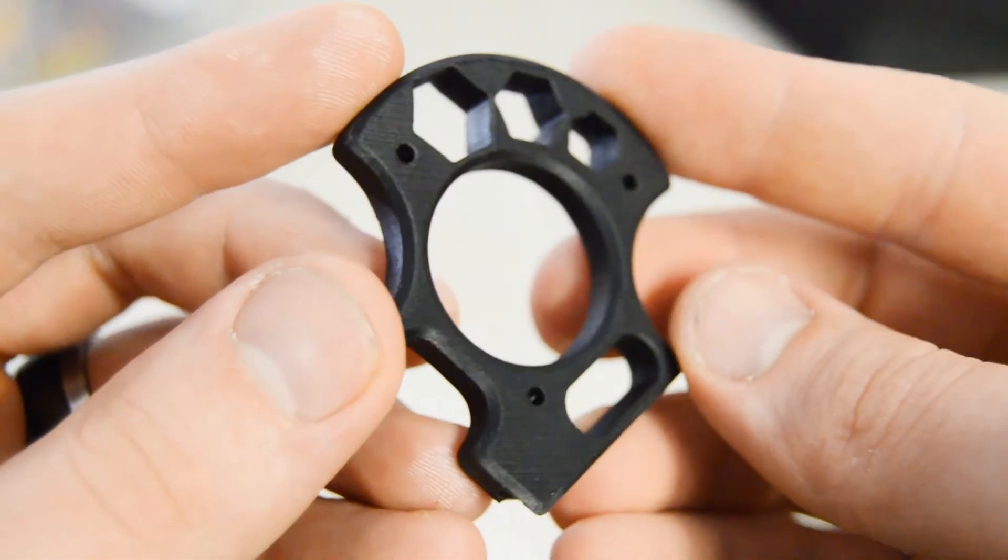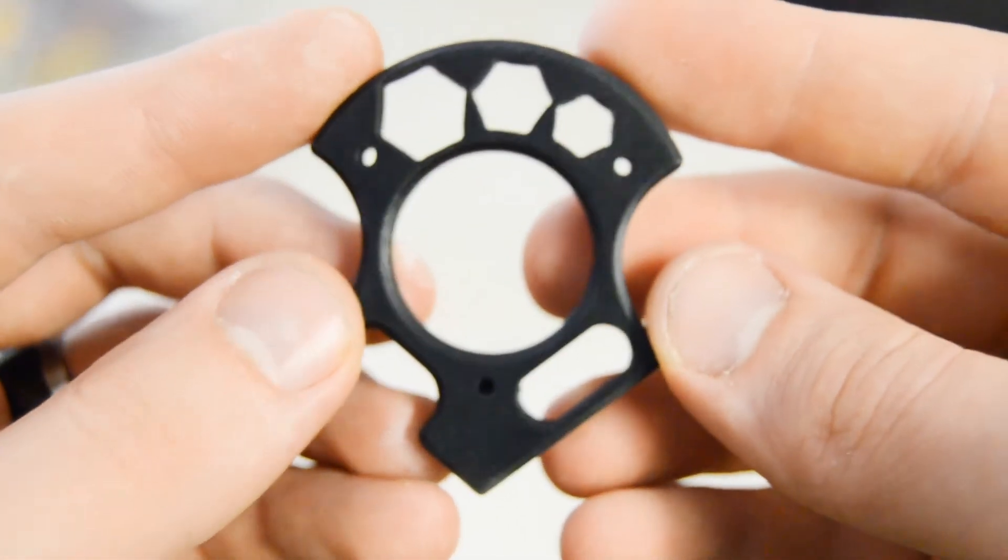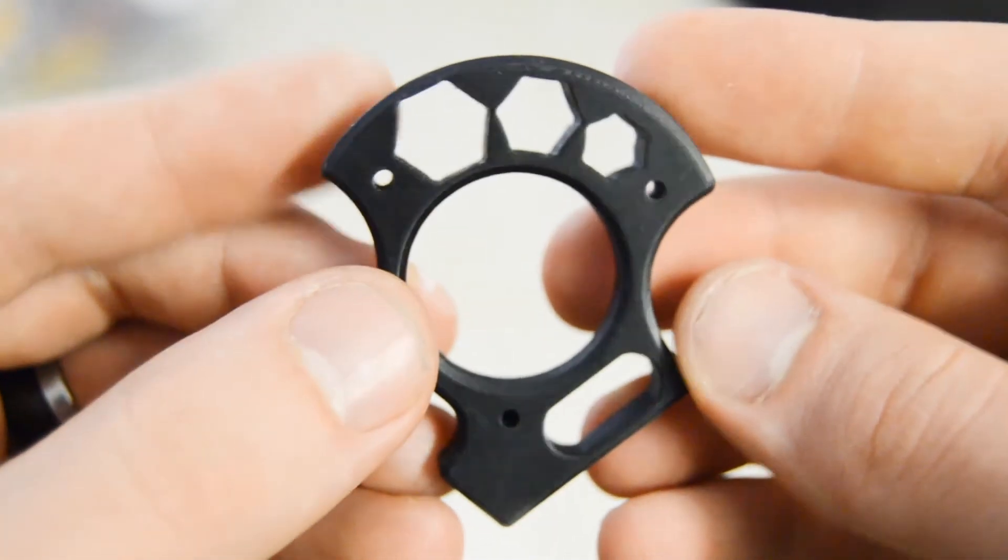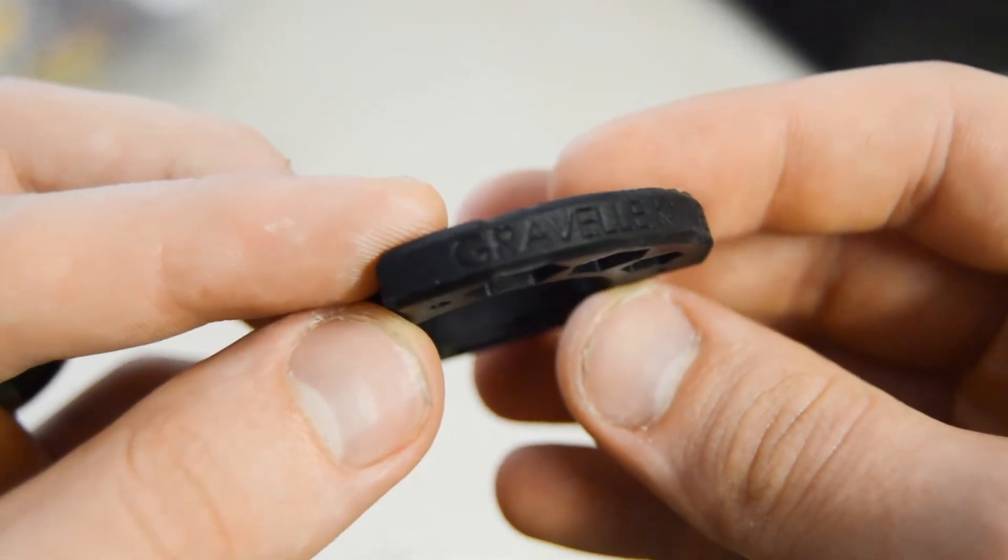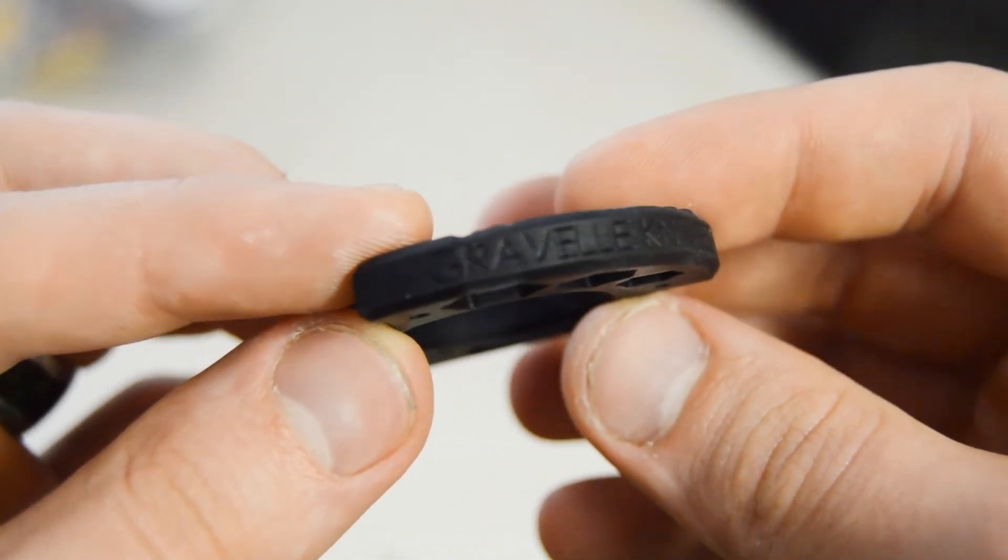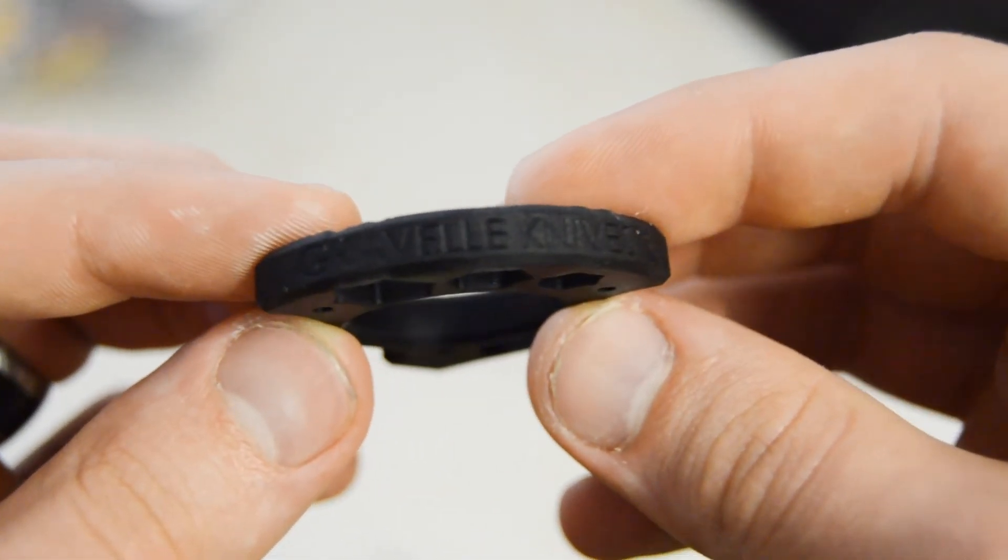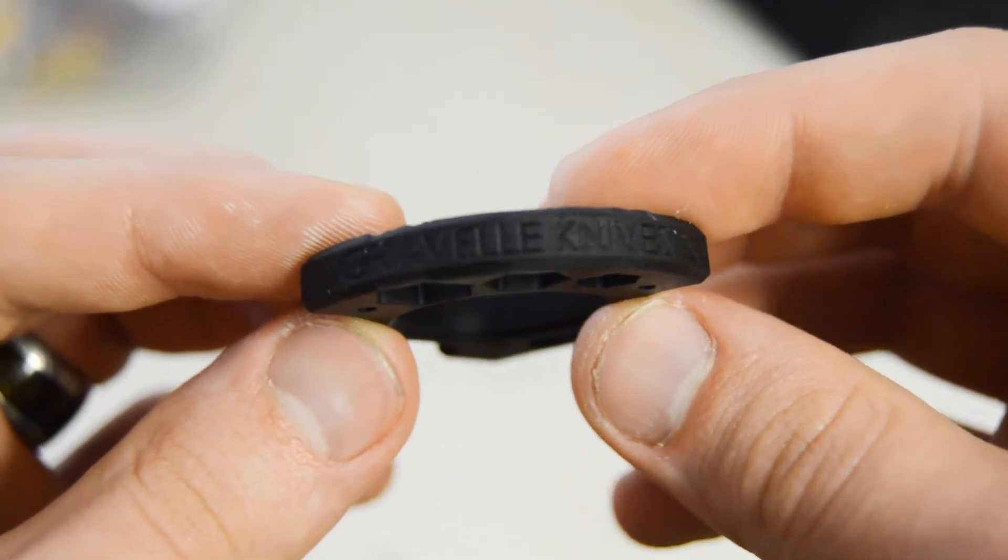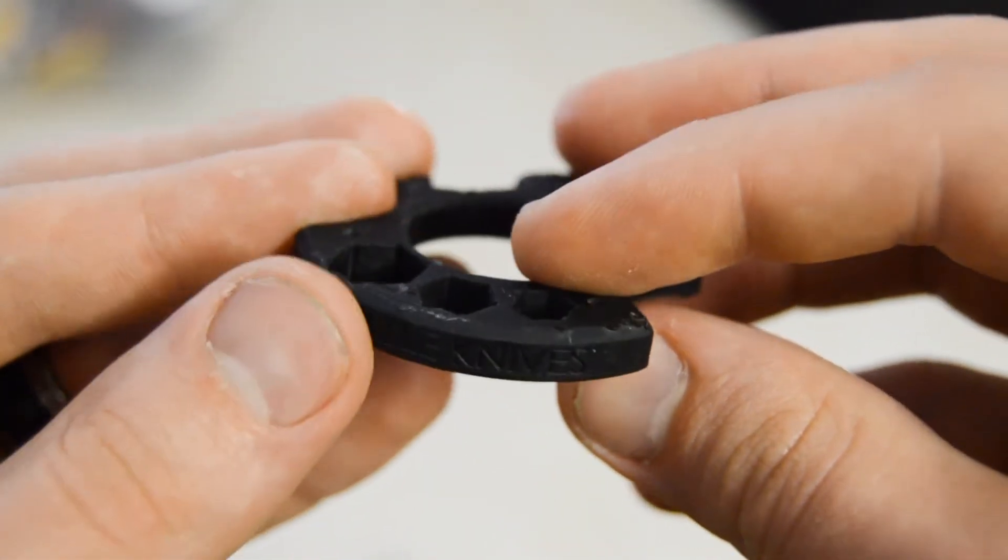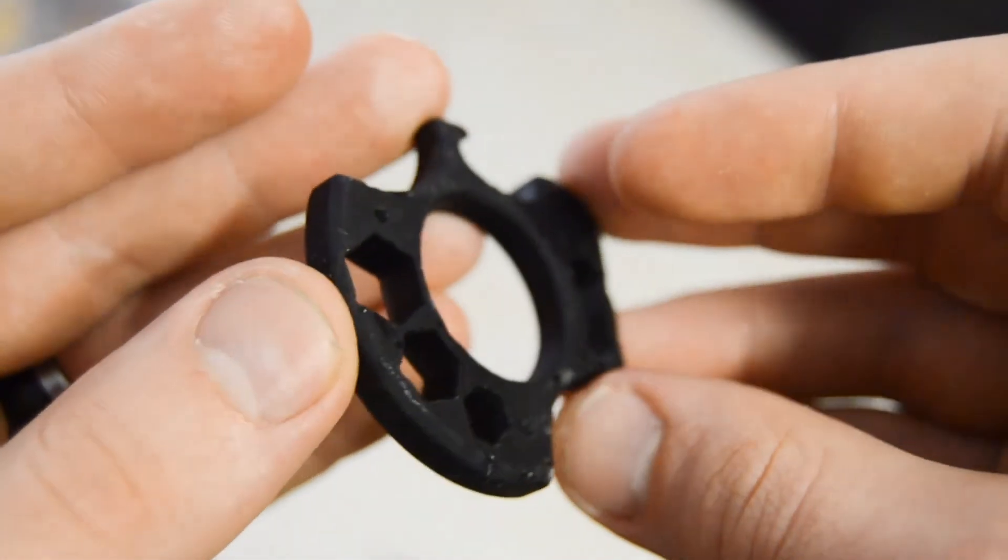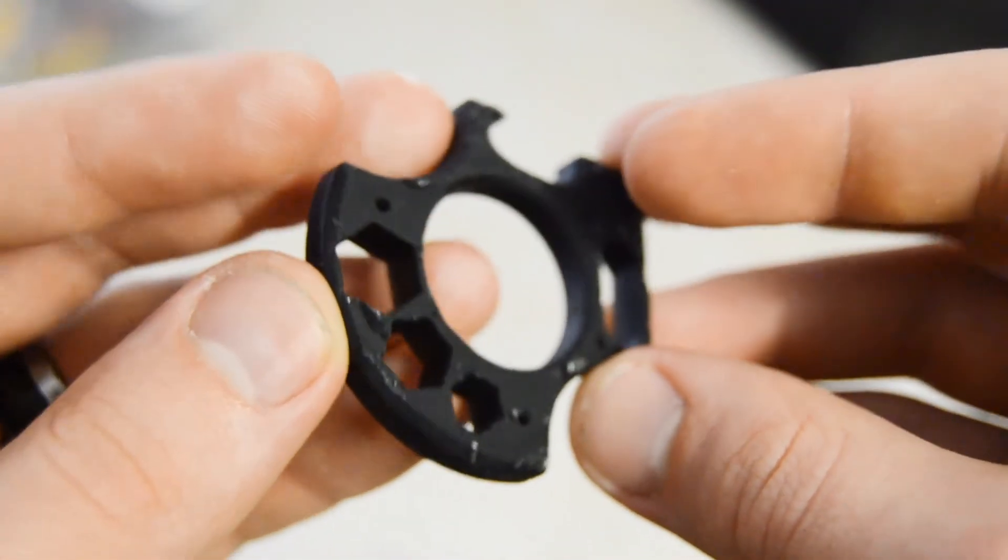Alright, and here's our finished part. This is the One Finger Nuck produced by Gravel Knives. He supplied the CAD model to me very generously. Super excited I got a chance to print it.